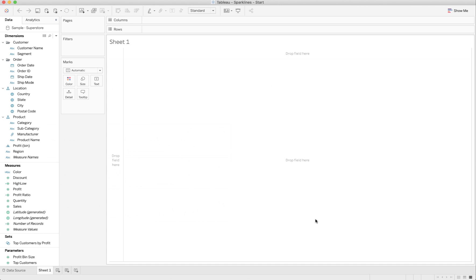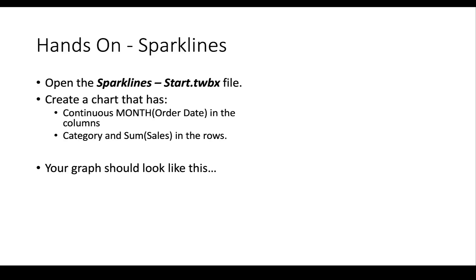I've opened up the Sparkline Start workbook. I'd like you to do a couple things. Here's the instructions. Open the file and create a chart that has continuous month, that's the green one of order date in the columns, and category and sum of sales in the rows. And when you're done, your graph should look like this. I'll go ahead and do it right now.